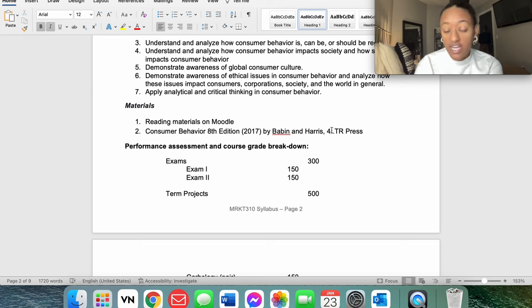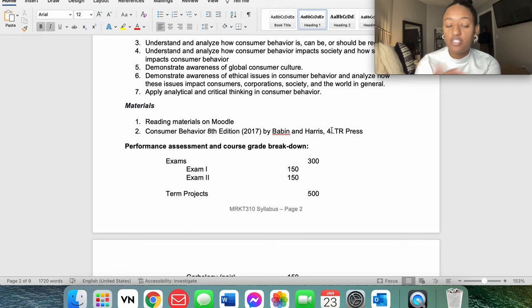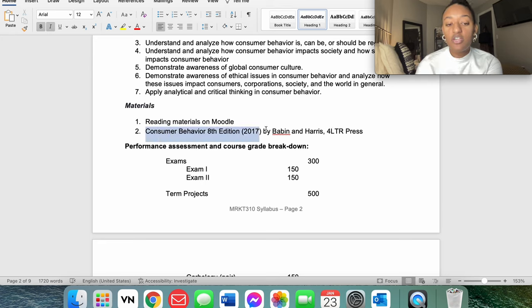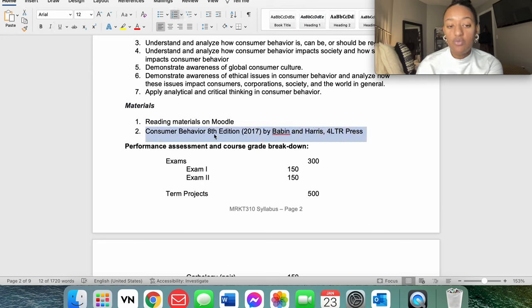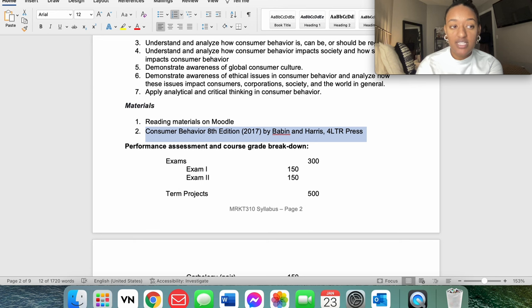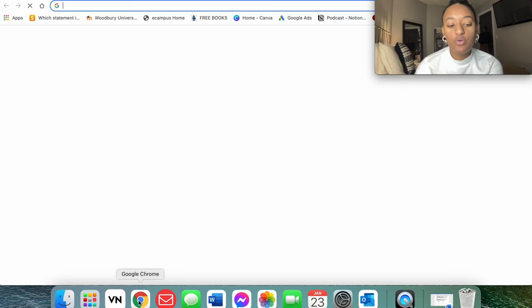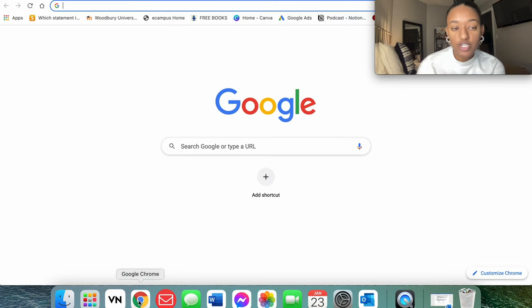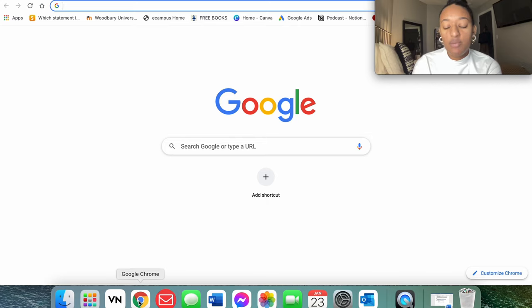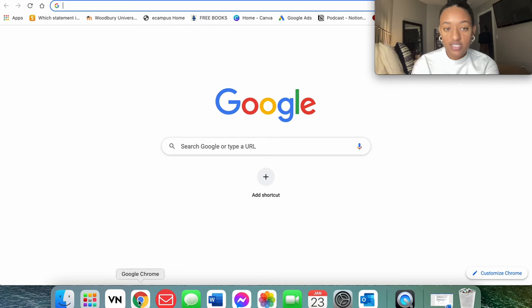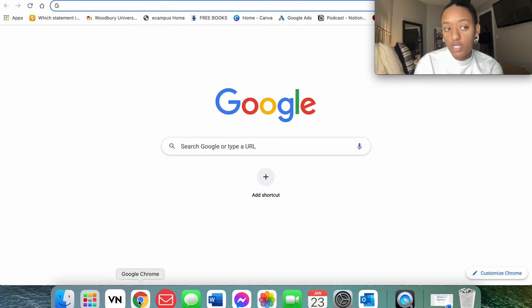Even if you have like an ISBN number, that's great information too. There's different ways to input this, so as long as you have your information that you need right here, we're going to go ahead and minimize this, and then we're going to go ahead to our Google search.